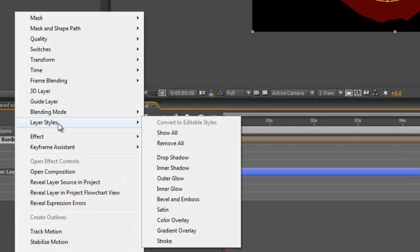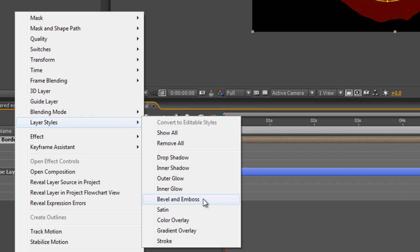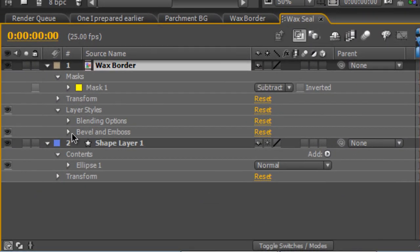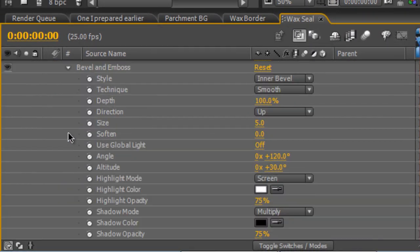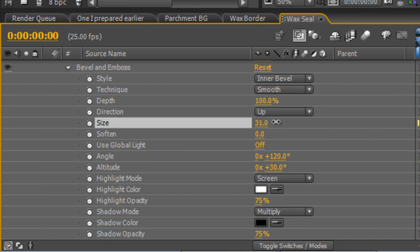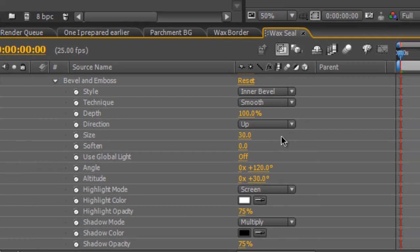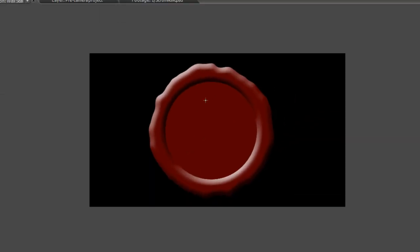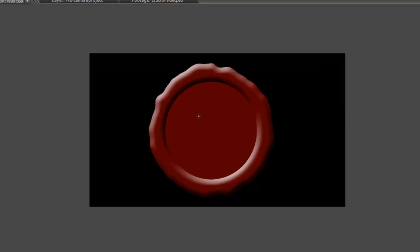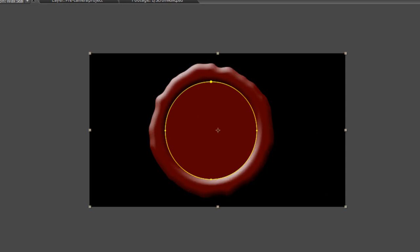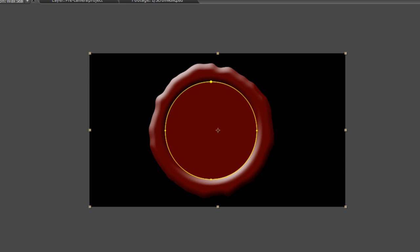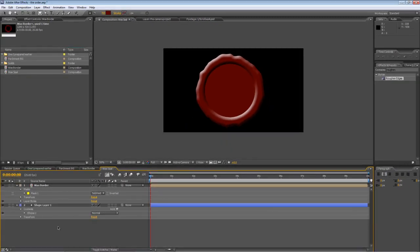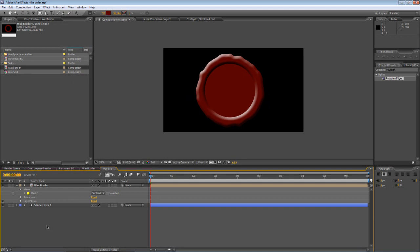Okay. Next step, right click on the wax border component, go to Layer Styles and Bevel and Emboss. Now this is where the fun starts. Twirl down the bevel and emboss settings. Increase the size significantly, probably to about 30, depending on the size of your wax outline. And already you can see it's starting to look just like a waxwork seal. Now you can play around a little bit with the altitude of the reflection, but I find the defaults are just fine.